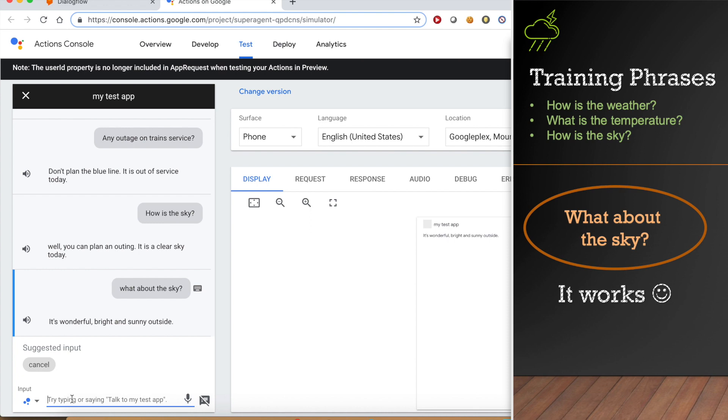This is the beauty of the amazing machine learning algorithm in place that trains the agent to understand the natural language input.